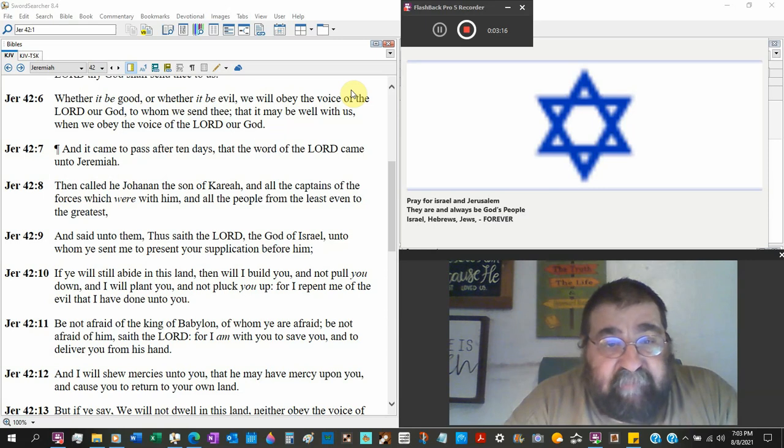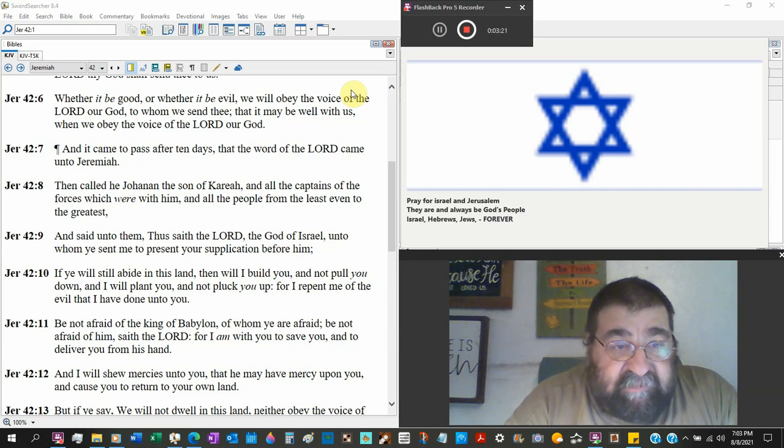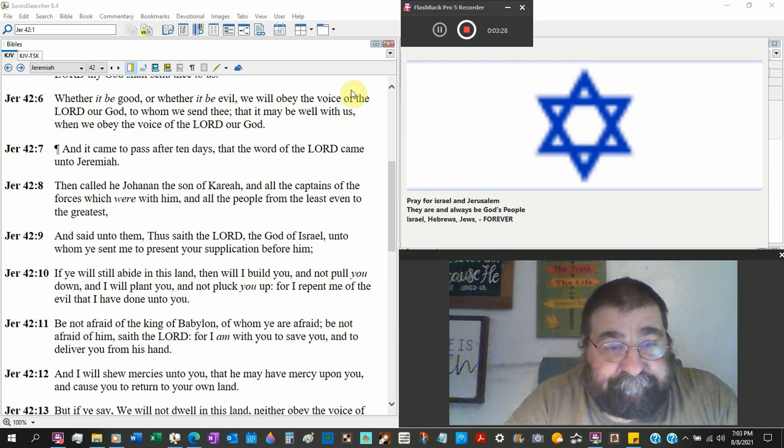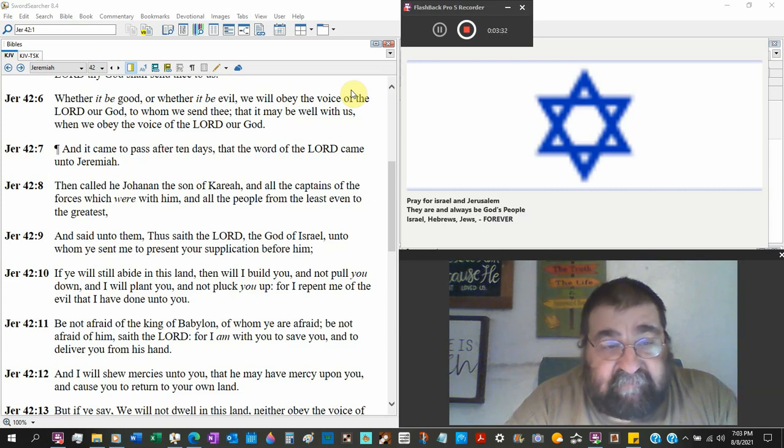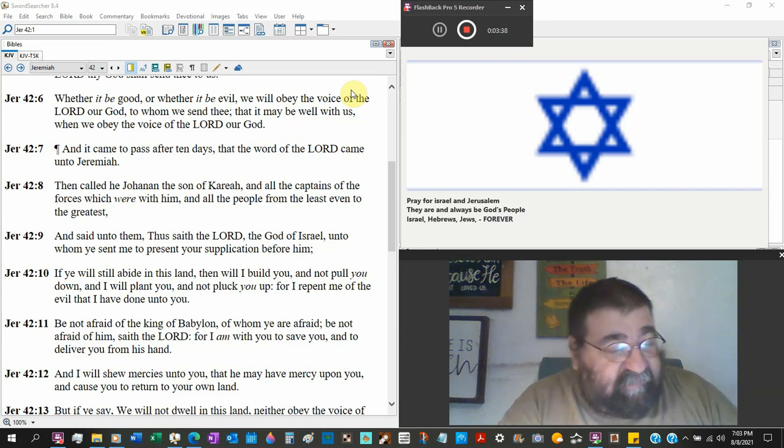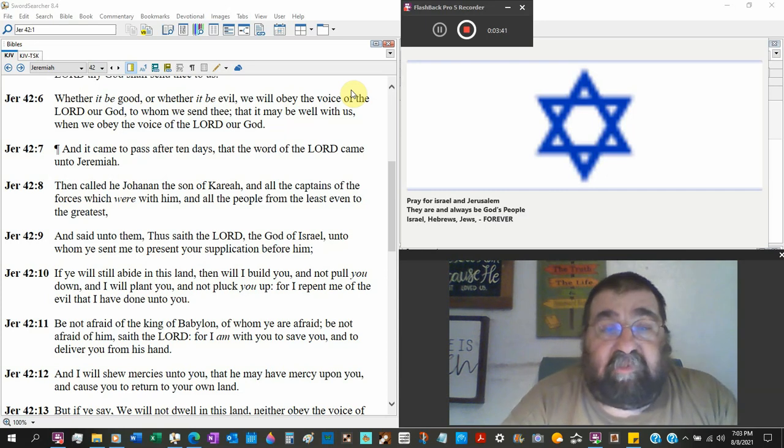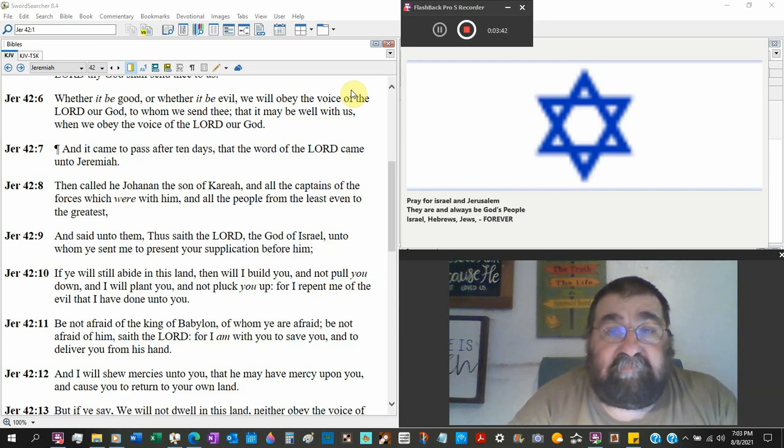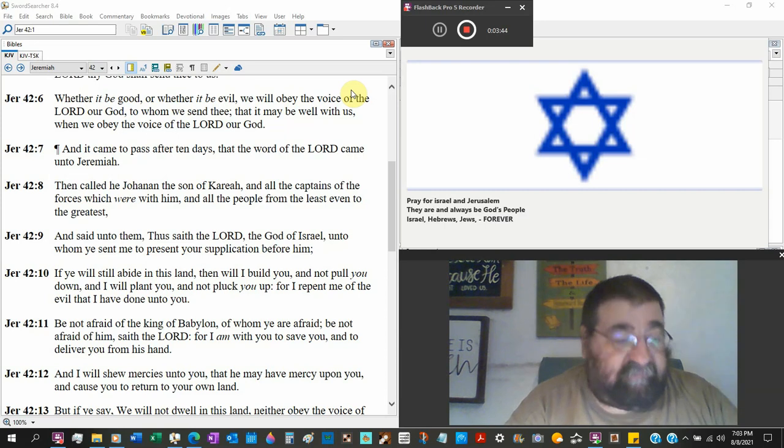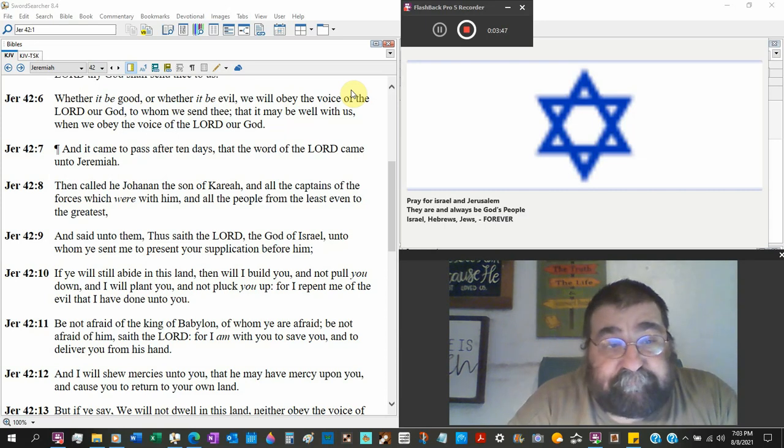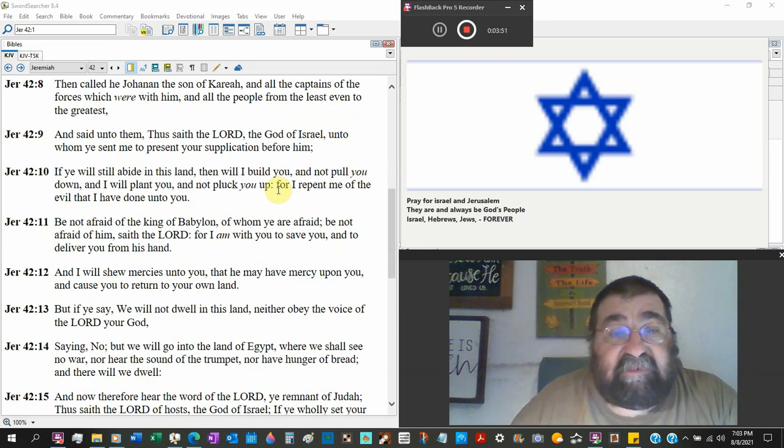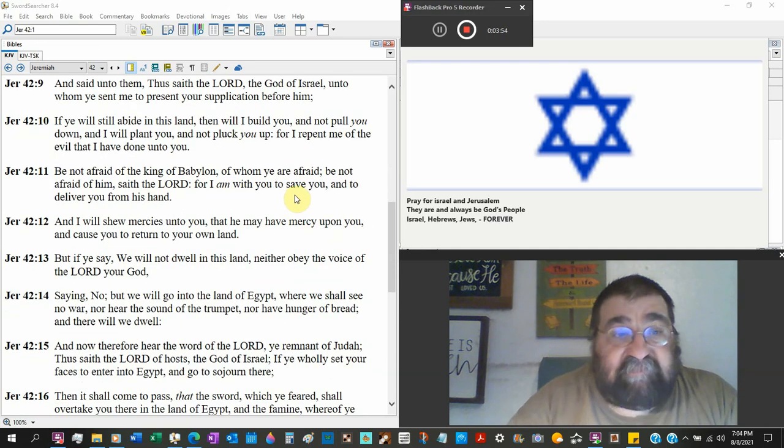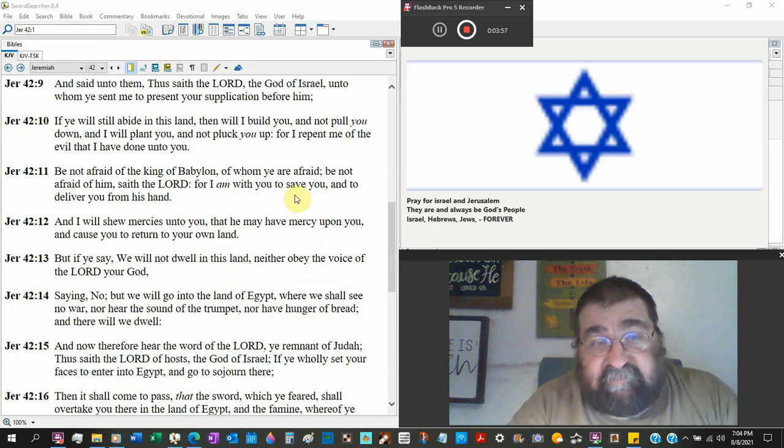It came fast after ten days that the word of the Lord came unto Jeremiah. Then called he Jahanah the son of Kira and all the captains of forces which were with him, and all the people from the least even to the greatest, and said unto them. You know, this is what split the nation between Rehoboam and Jeroboam. I think he said come back in three days, and after three days, you know, he said and thus saith the Lord the God of Israel unto whom ye sent me to present your supplications before him. If conditional.